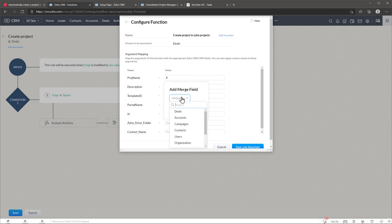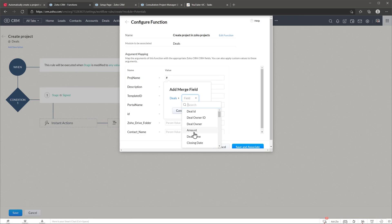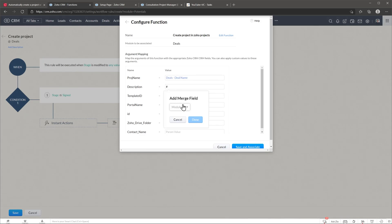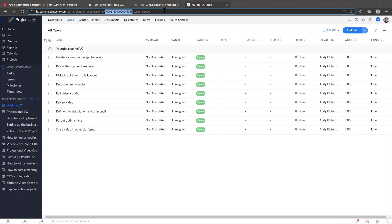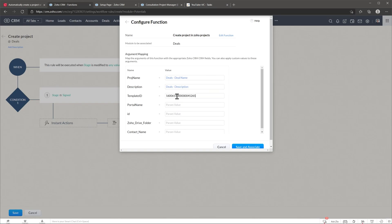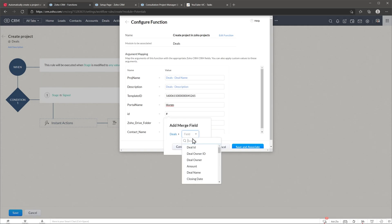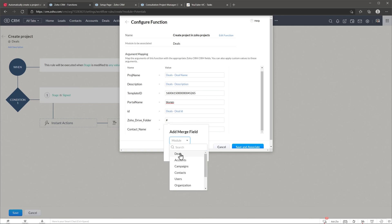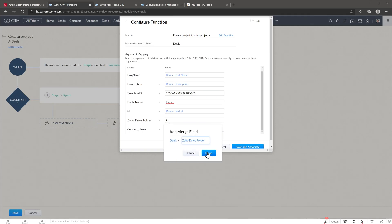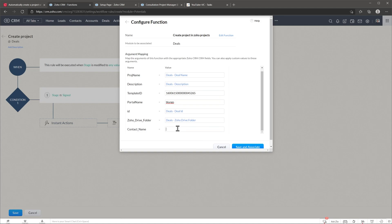Now we have to map all the fields. For project name, press pound and select Deals → Deal Name. For description, select Deals → Description. For template ID, go back to Zoho Projects, copy the template ID, and paste it. Enter the portal name as before. For ID, map it to the deal ID. Map the Zoho Drive folder field and the contact name field as well.